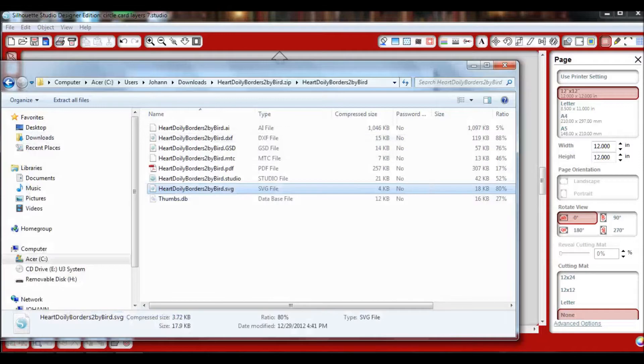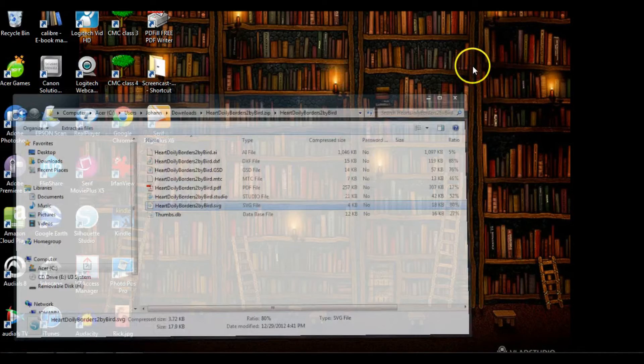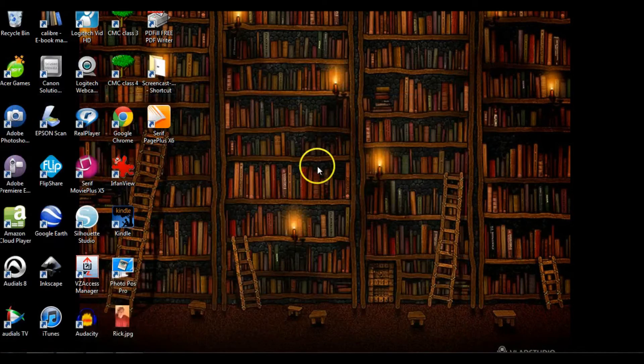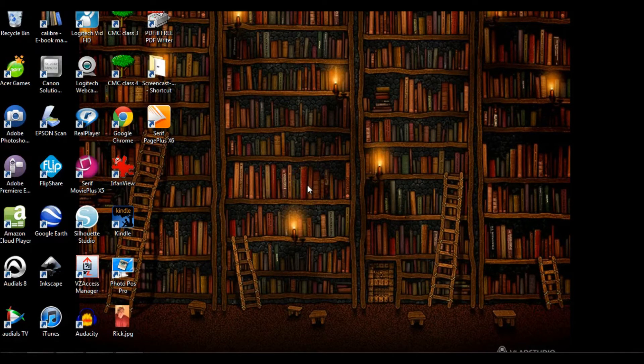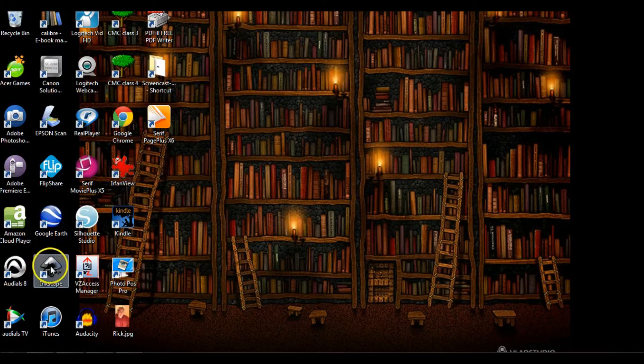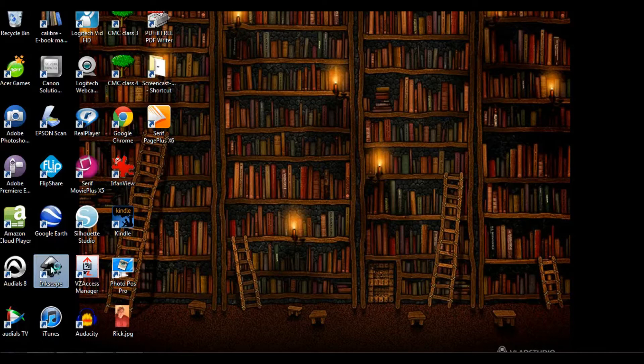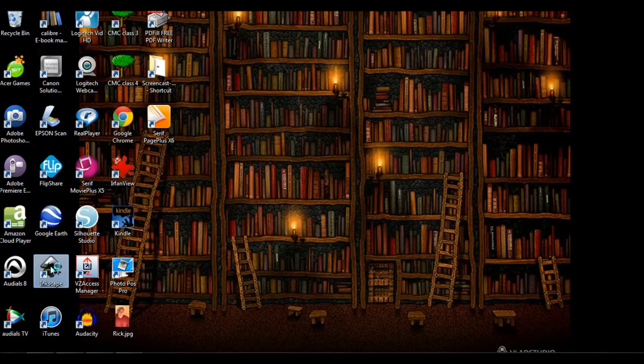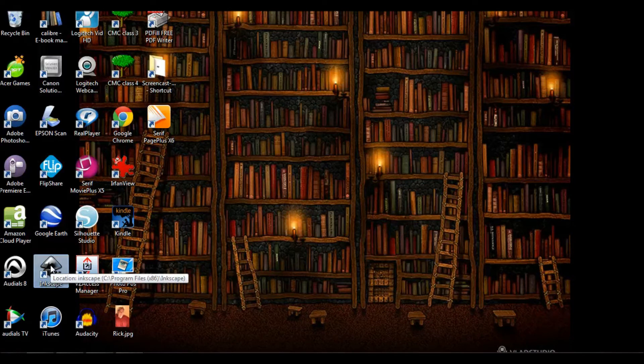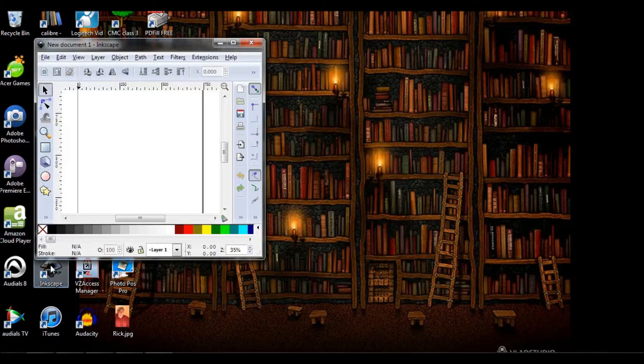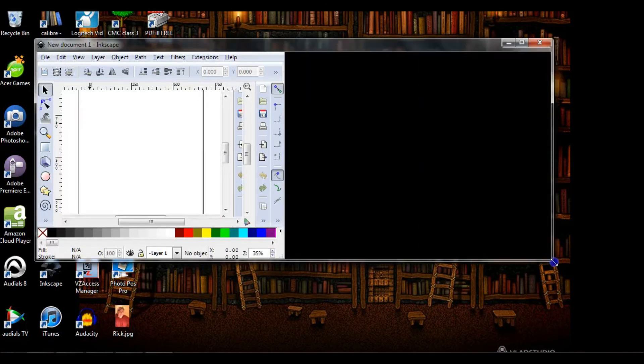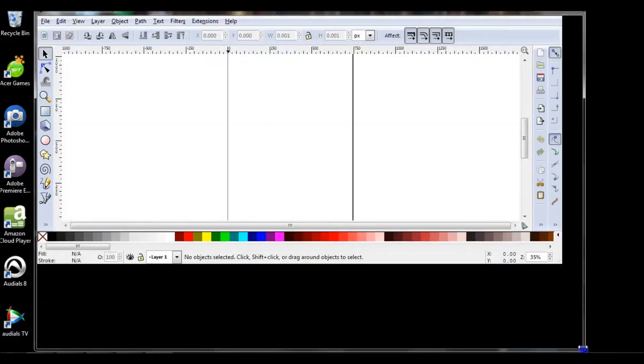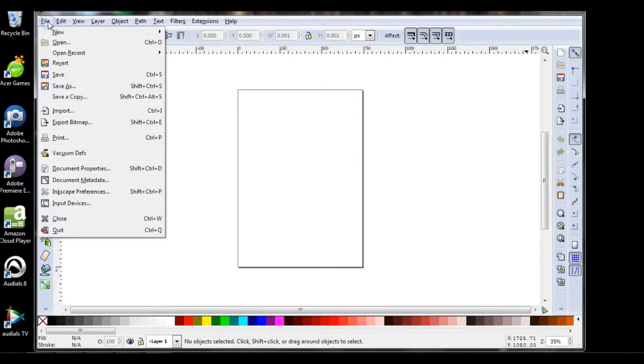I'm going to open up a program called Inkscape. Inkscape is a free program available at Inkscape.org. Just give it a second to open. It's a very powerful program from what I've read. I just know that it will convert your files for you. So you have this program open and we're going to go to File, pretty much the same as what we did with the Cameo.